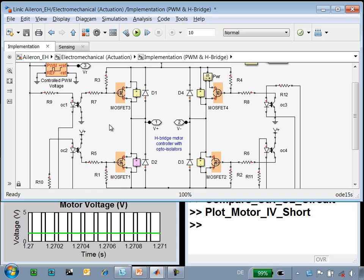So here you can see that we could go to another level of detail and test the power being dissipated in the MOSFETs, or make sure that the control algorithm is allowing the MOSFETs to conduct at the right times.